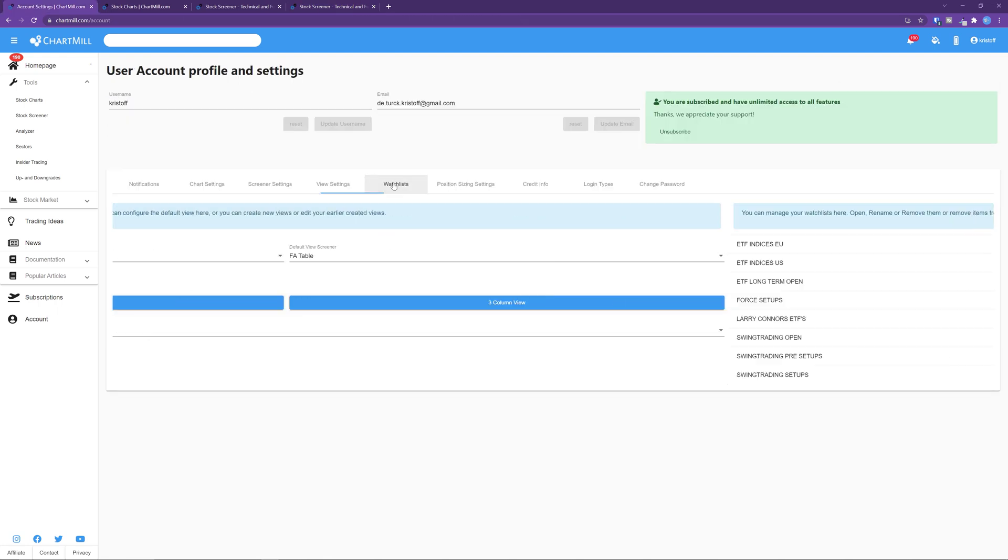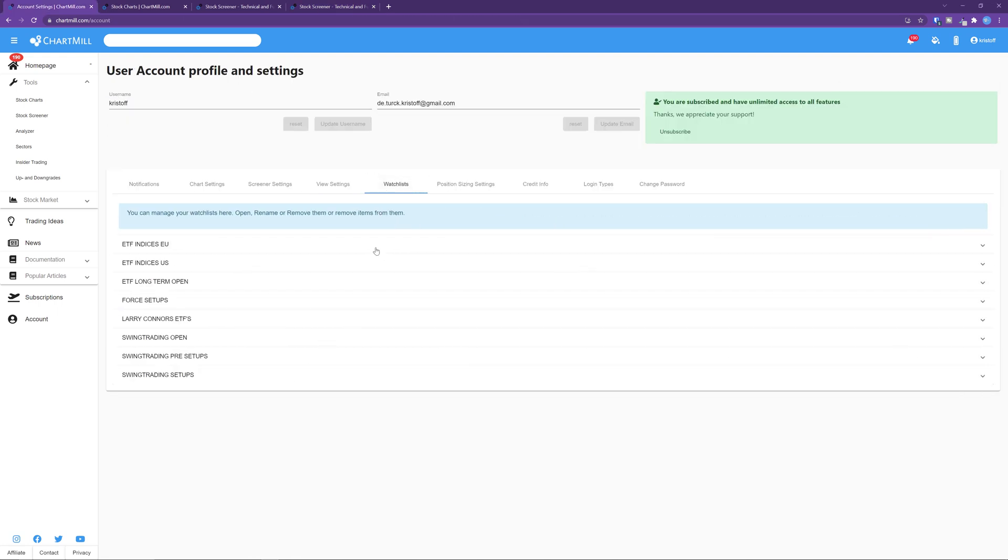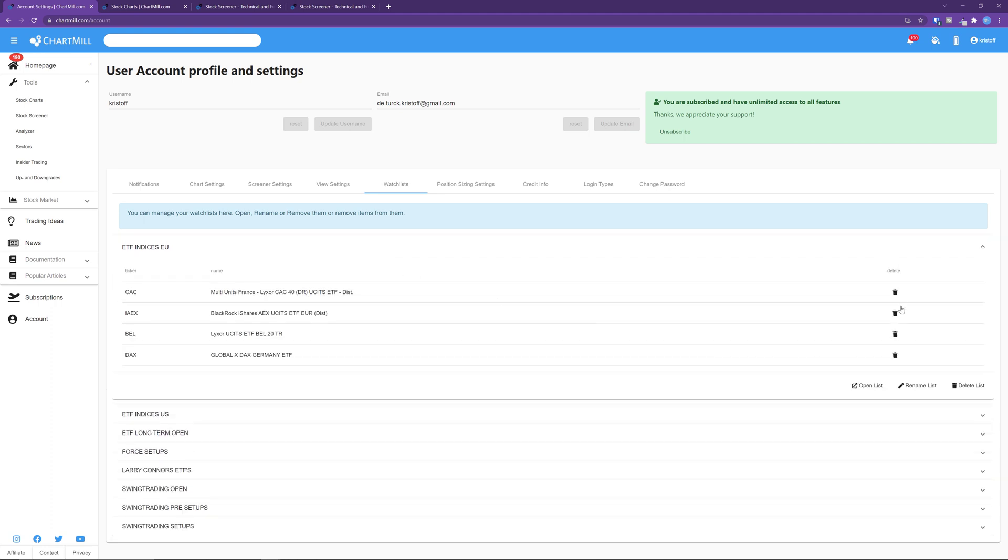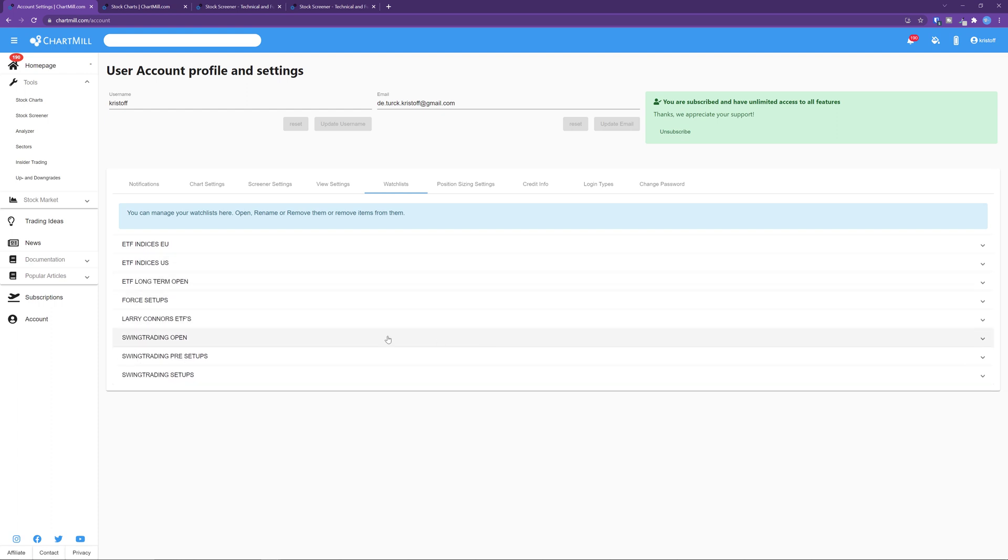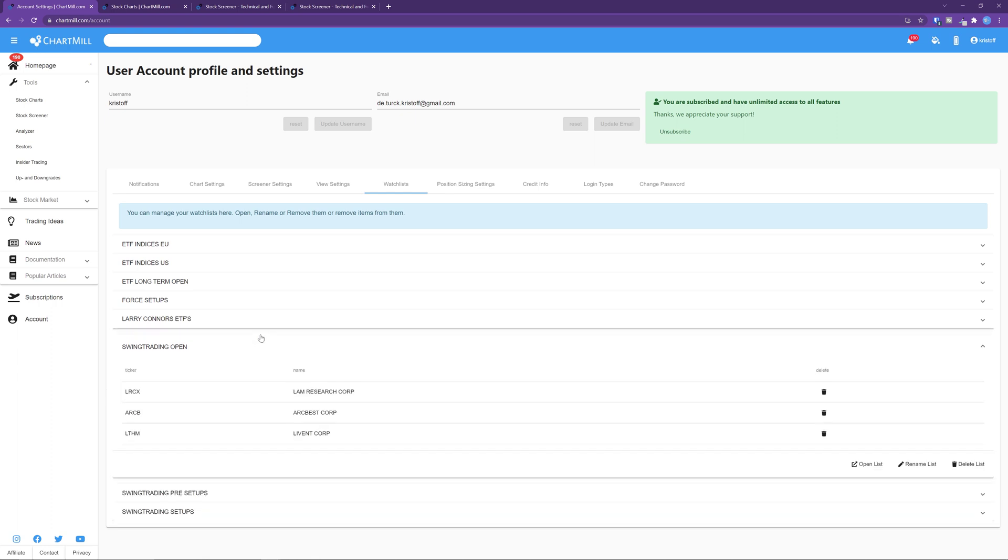Watch lists. This is where you can check all your created watch lists. You can open them from here, remove individual tickers from the watch list or choose a different name. You can also delete the watch list completely. How to create a watch list was covered in this video.